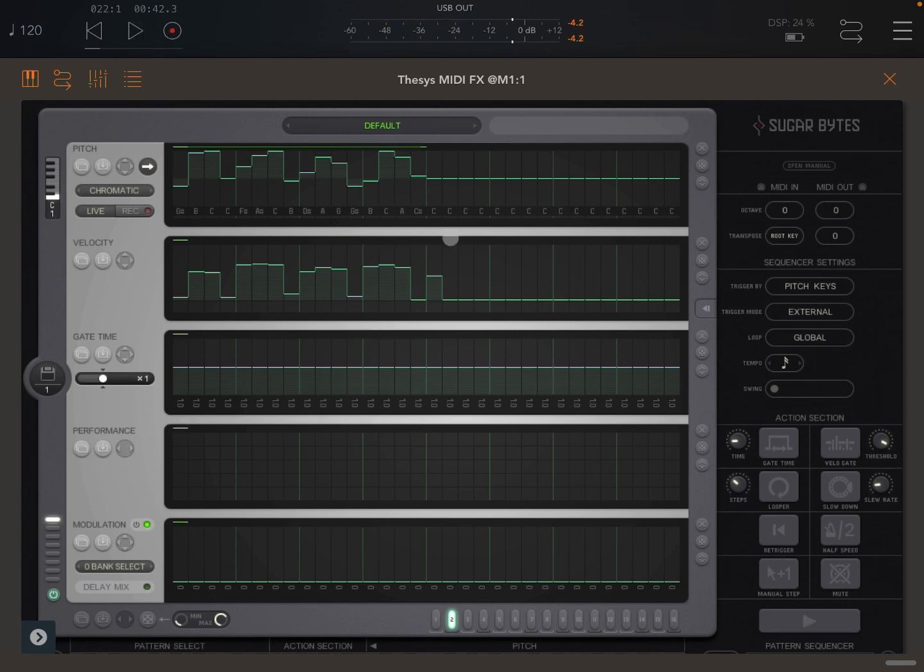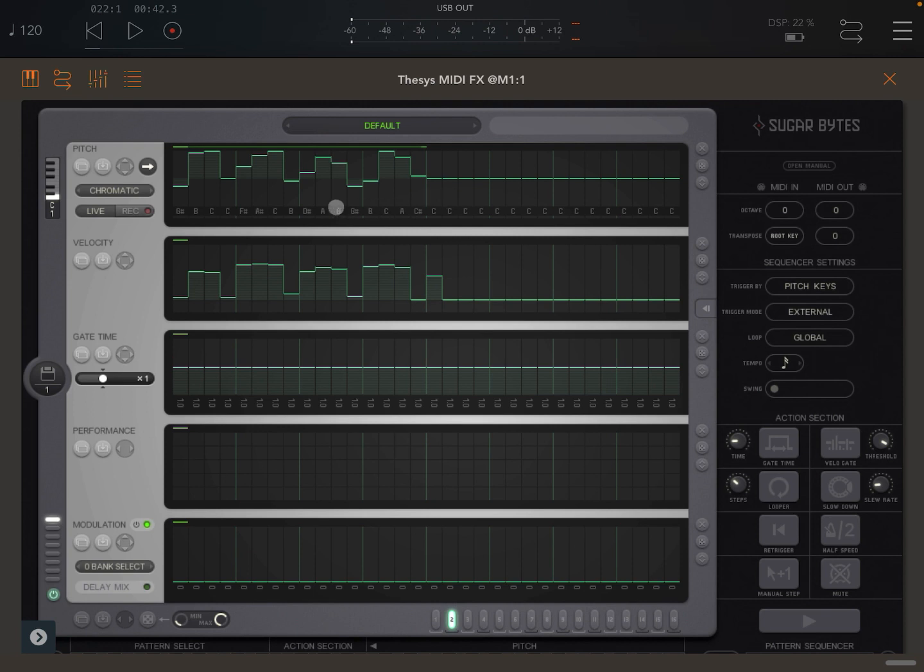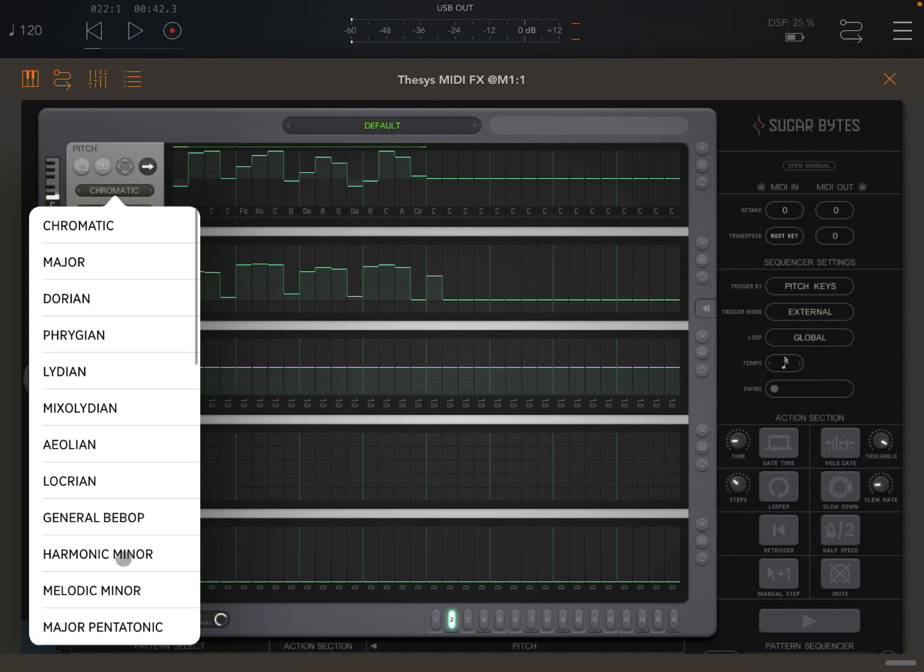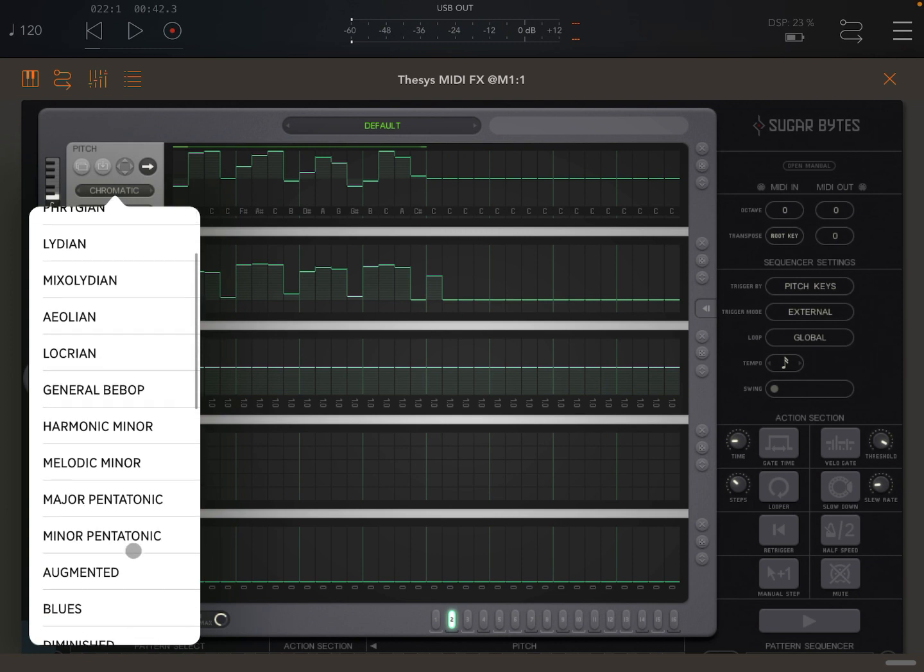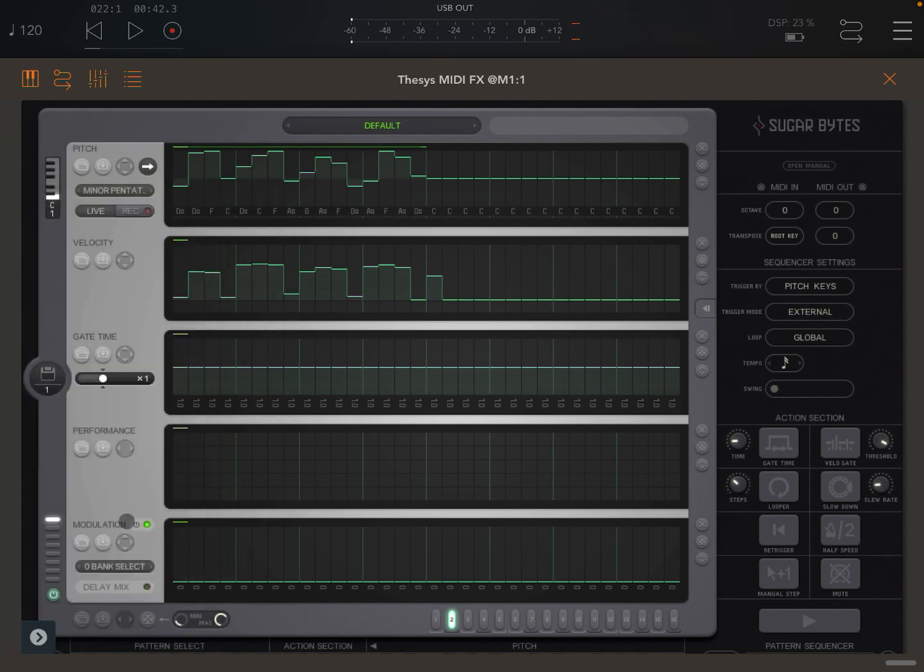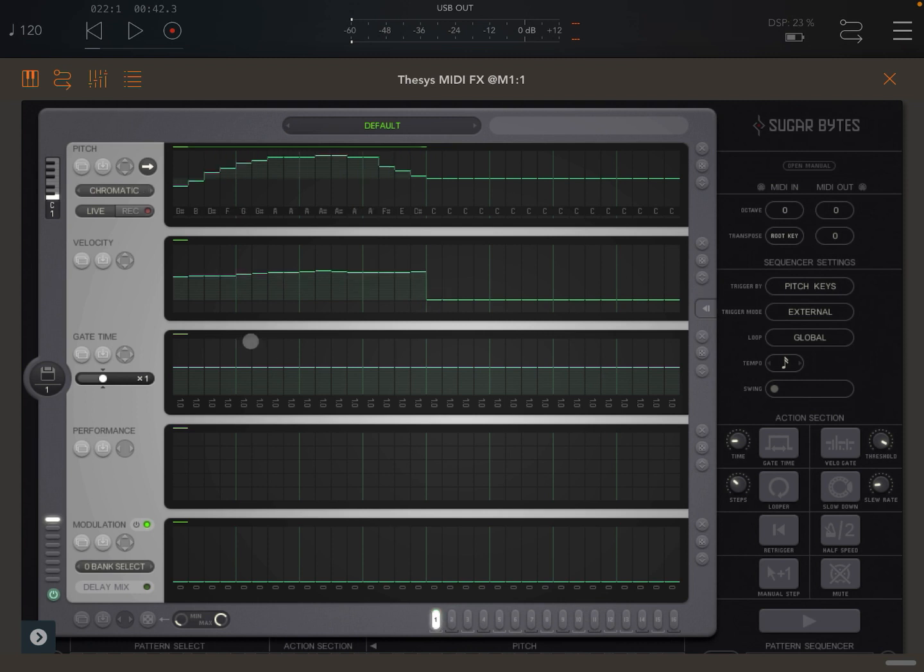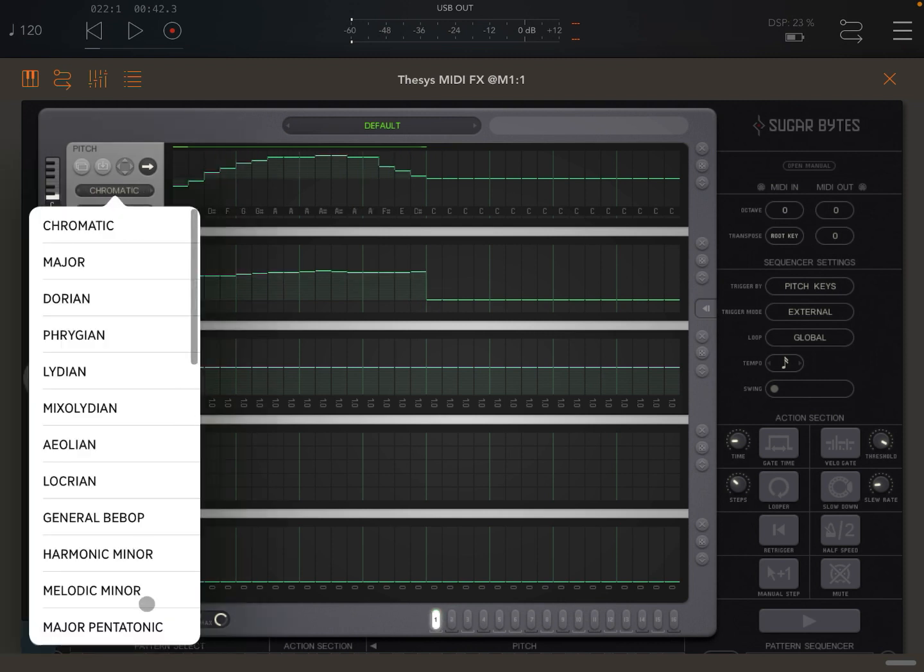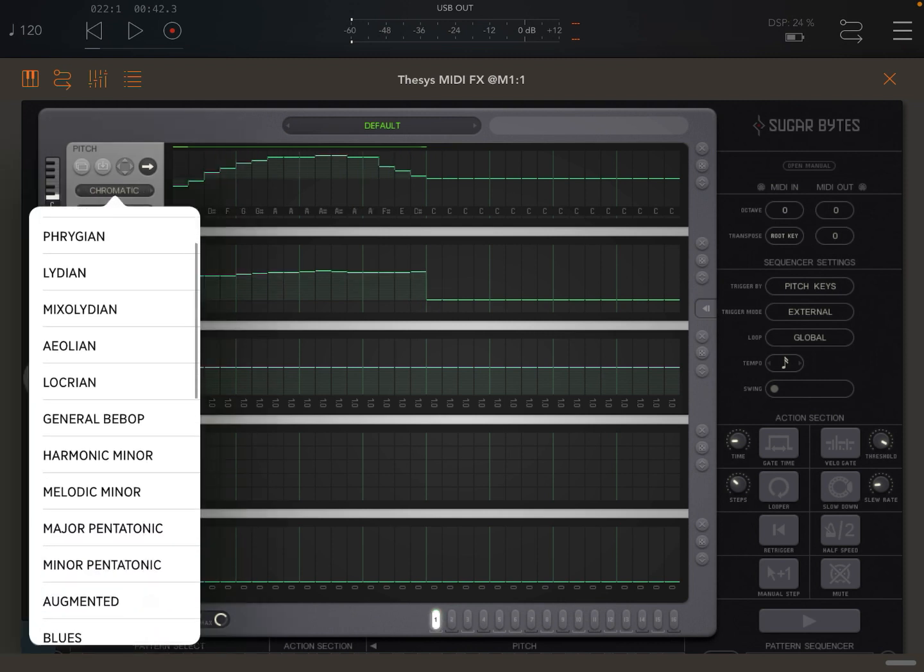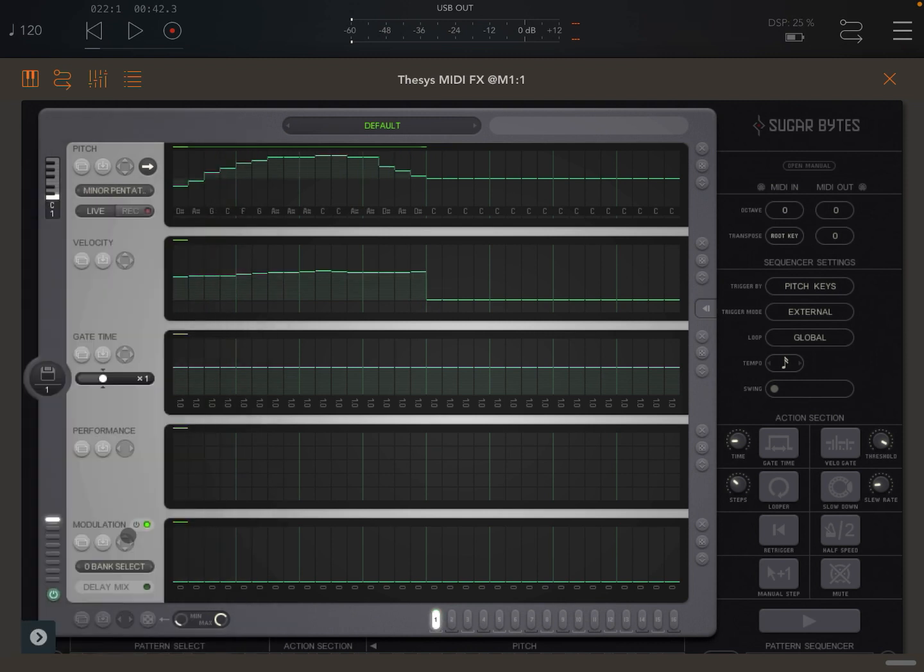That's enough for now, but of course you've seen in other videos that you can randomize all the parameters or what's in each sequencer. Let's select also the minor pentatonic scale both for pattern number two and also for pattern number one.